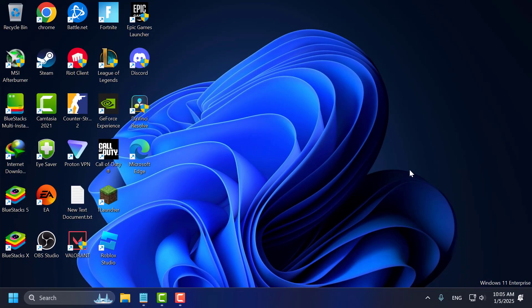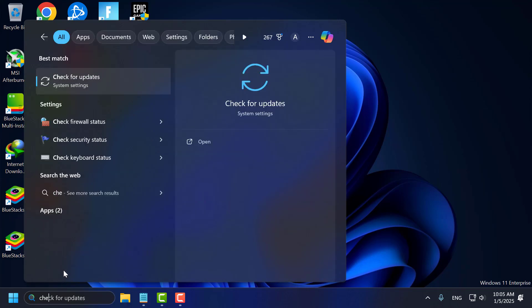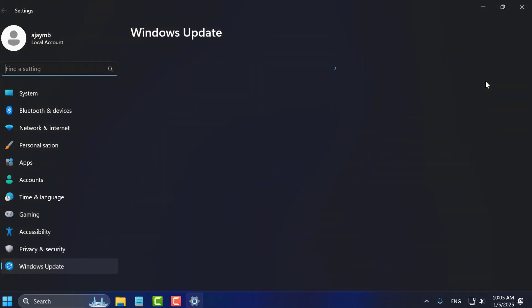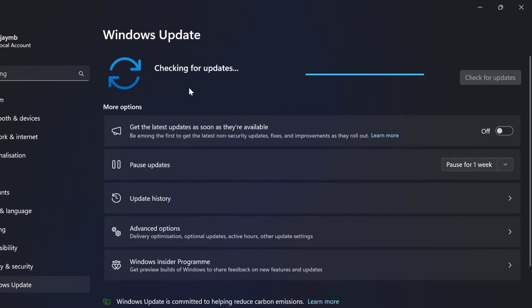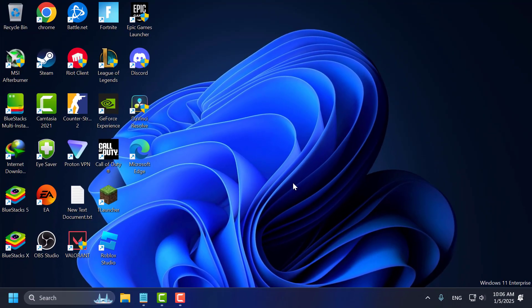Tenth step, keep Windows up to date. Go to the search menu and type 'check for updates'. Click on open it. Select Check for Updates and if any update is available, update your PC to keep your operating system up to date. By following these steps, your computer should run 10 times faster than before. Give me a like and subscribe — thank you!